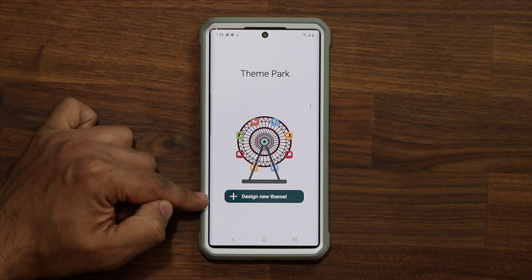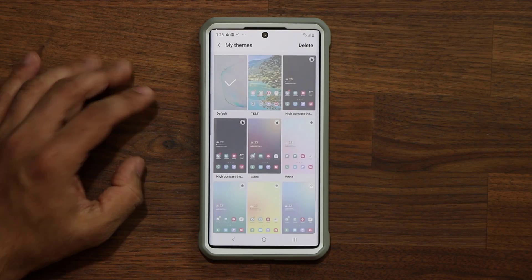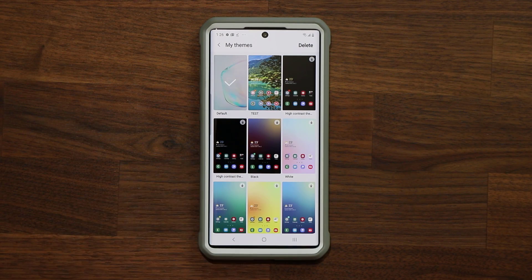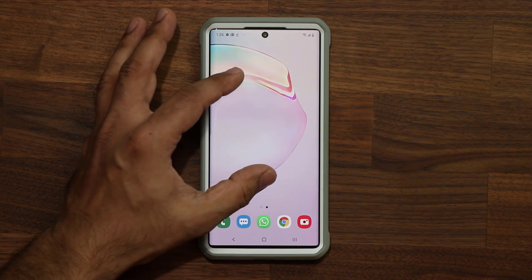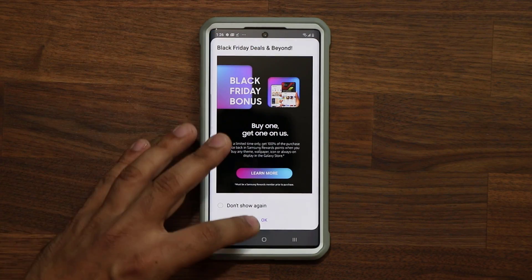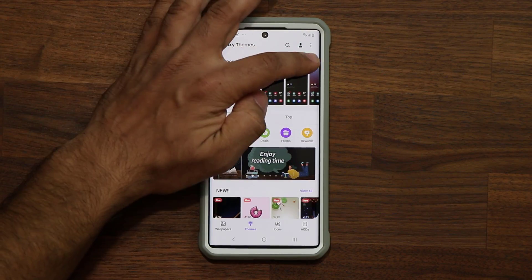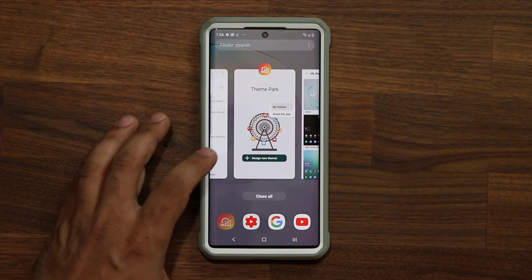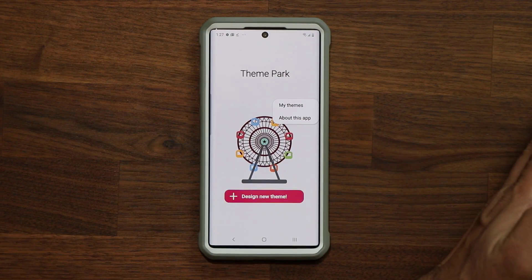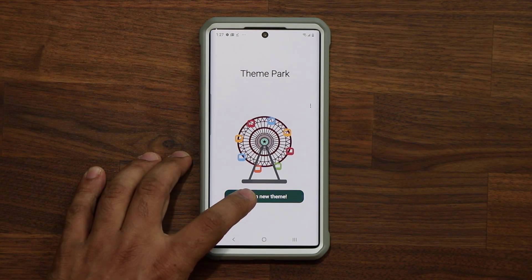Theme Park allows you to design a brand new theme. When you tap on My Themes, it takes you to your existing themes downloaded from the theme store — your usual theme store. You can access all your themes right from here. But if you want to create your own brand new theme, you tap on Design a New Theme.